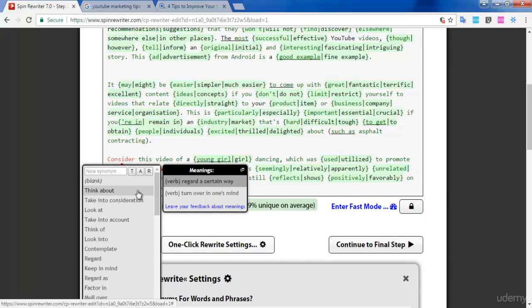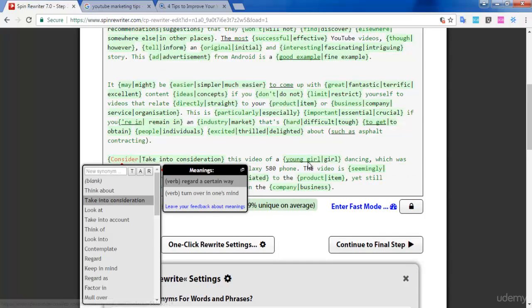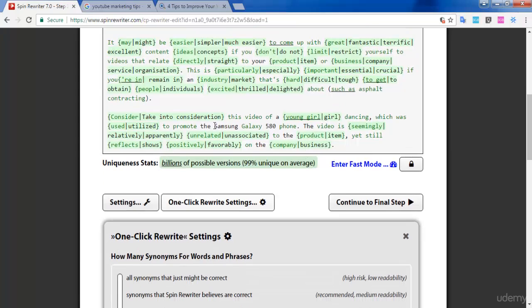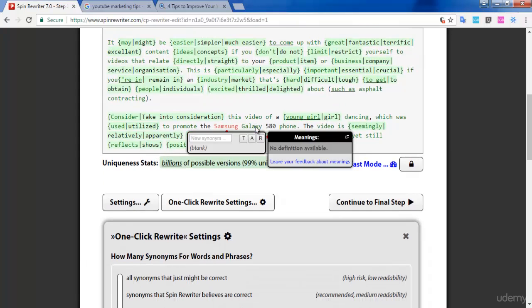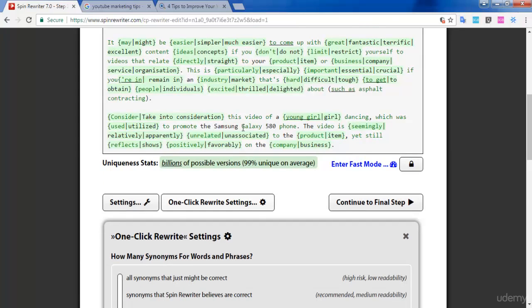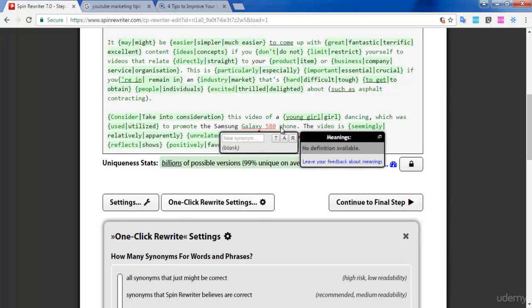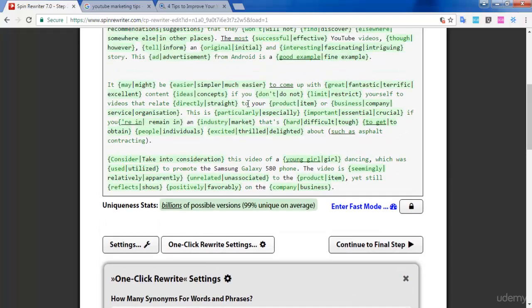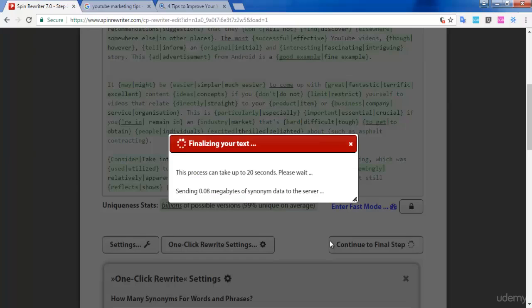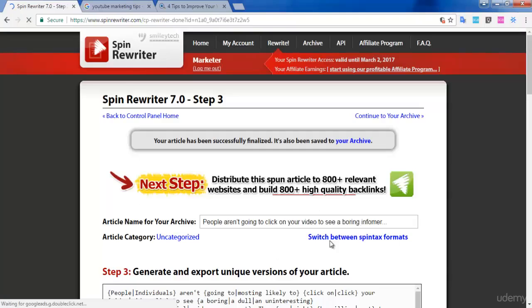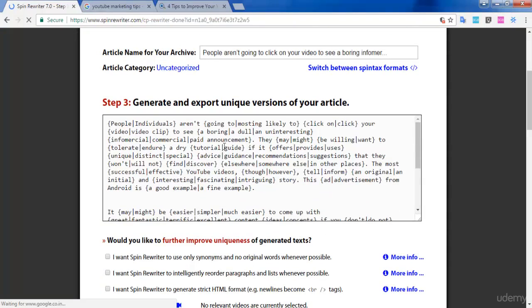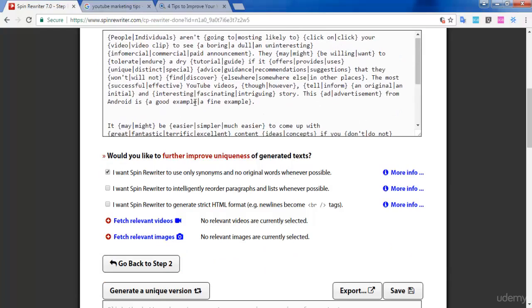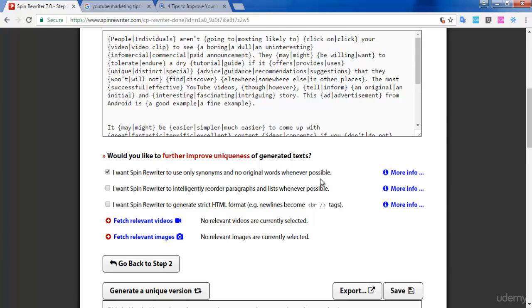You should make sure that there are no three to four combinational words. Make sure you are editing everything in your article. Then click 'Continue to Final Step.' Now your article is ready. You have to select 'I want Spin Rewriter to use only synonyms and no original words whenever possible.' It is a must to select this option.